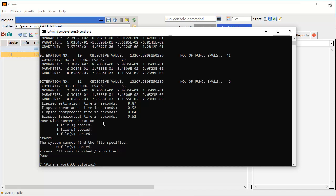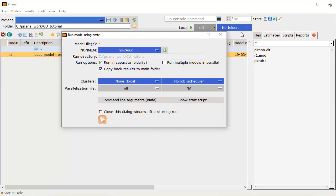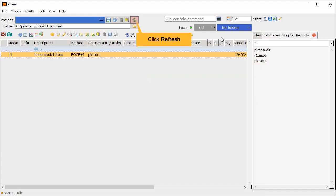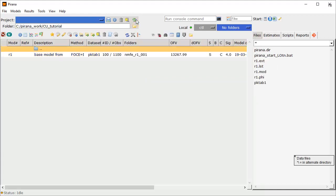Once the commands have finished running, we can close this window, and also this one. Note that the model outputs created are not yet displayed under Files. Click Refresh to see the latest view of the files. We can now see the NonMEM output files.